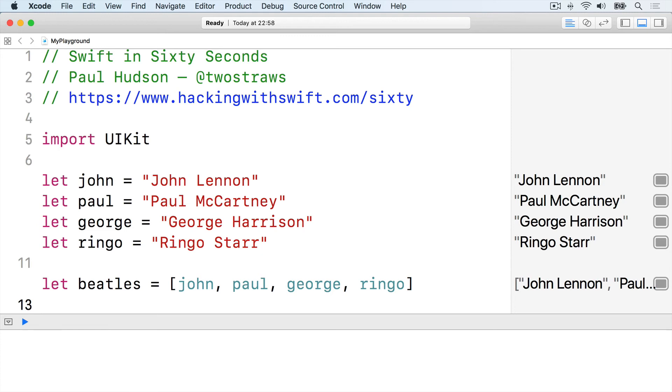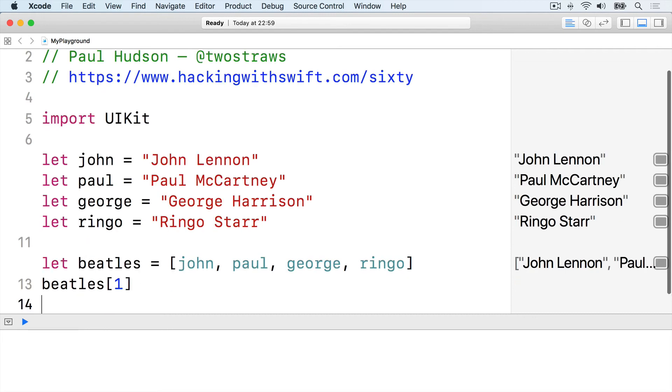You can read values from an array by writing a number inside brackets. Array positions count from zero, so if you want to read Paul McCartney, you would write this: Beatles[1].